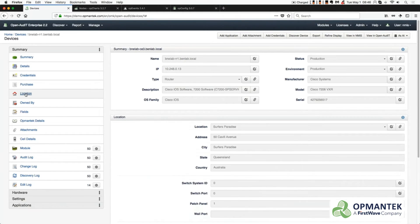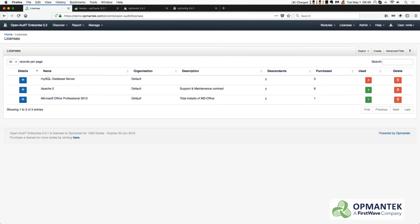A powerful reporting framework means searching, accessing, and formatting information is quick and easy. Immediately access software licensing,